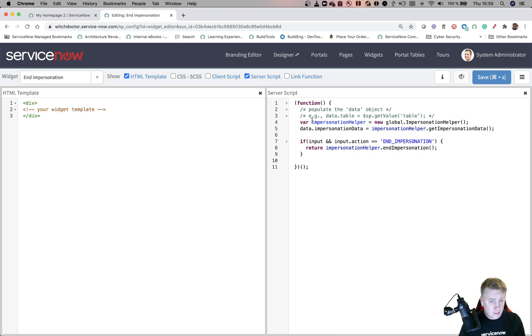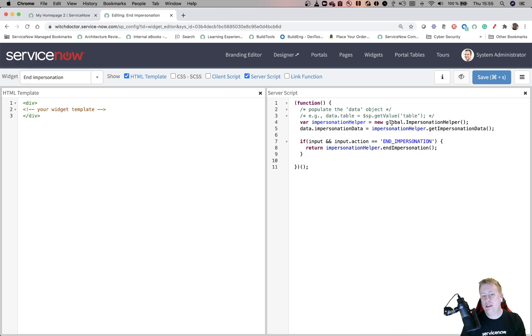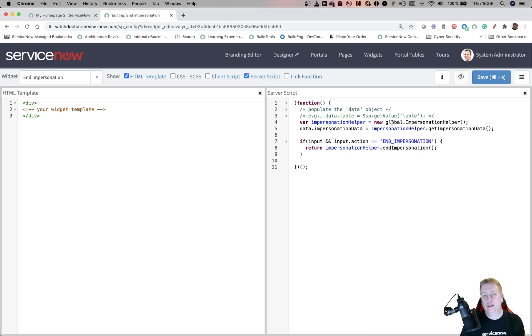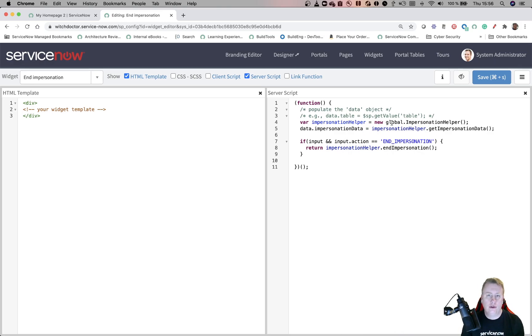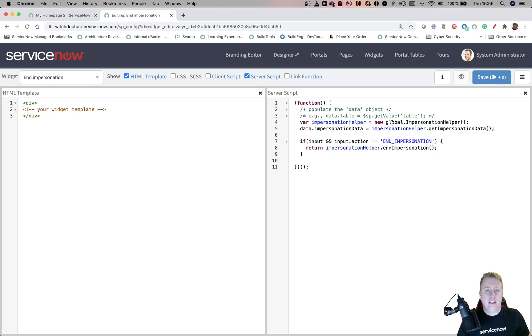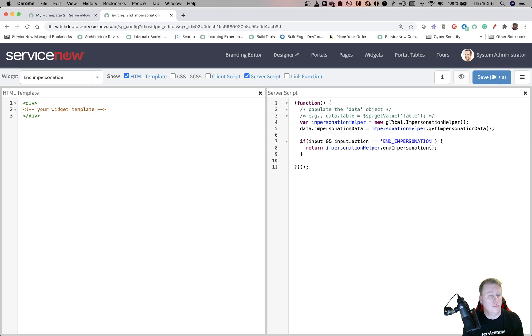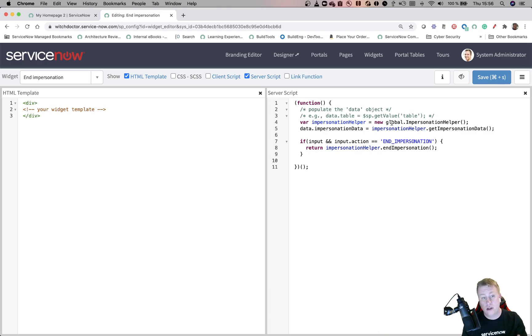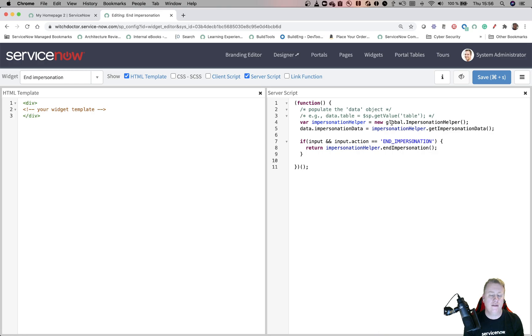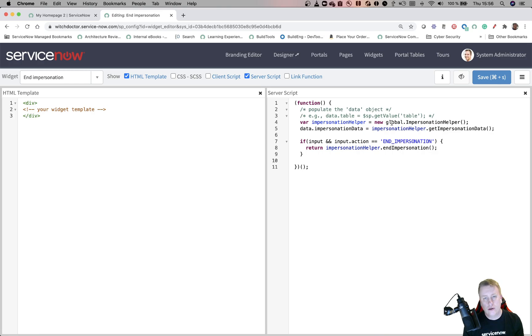The reason it's in global is because the functionality we're using only works in the global scope. So the script include has to be in the global scope. Of course if you make the widget in the global scope you don't really even need to call the script include - you could have that code in the server-side script as well. But I've done it like this because if you want to have it in a scoped app you can easily reuse this code to make it work for you as well.